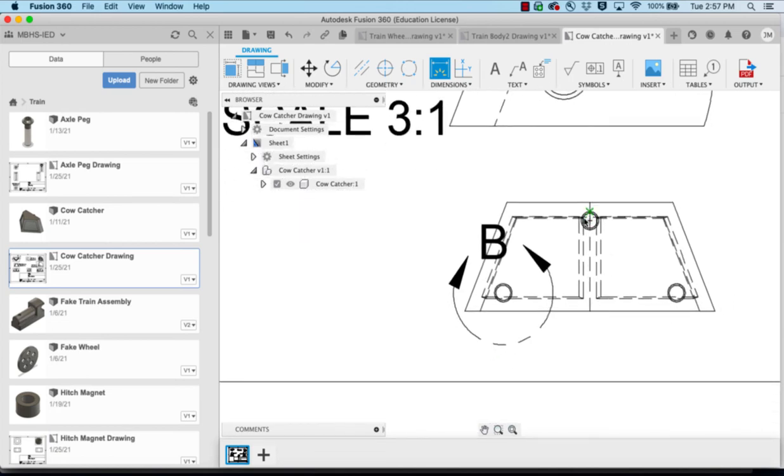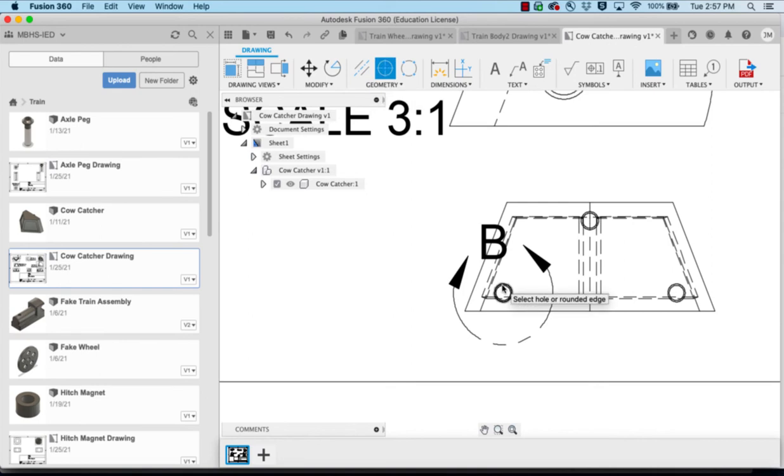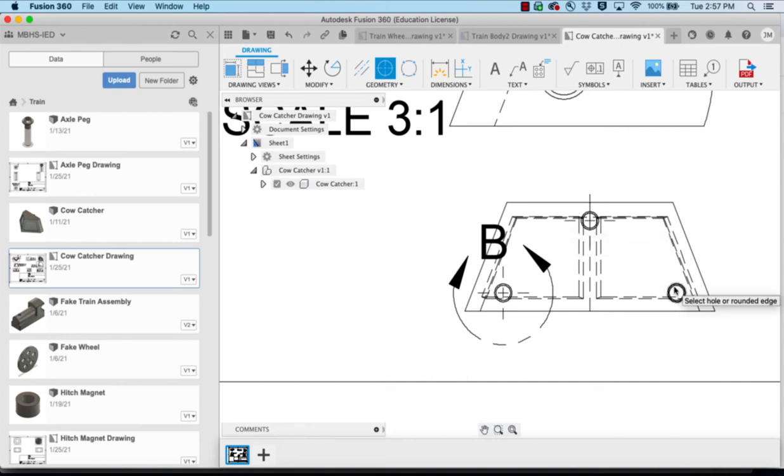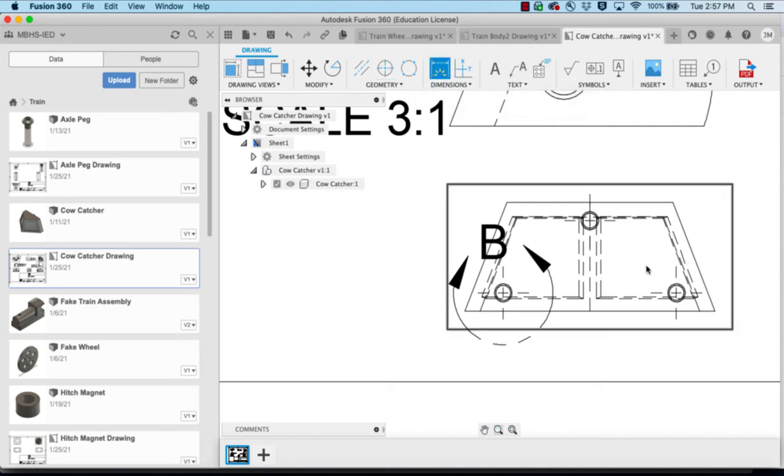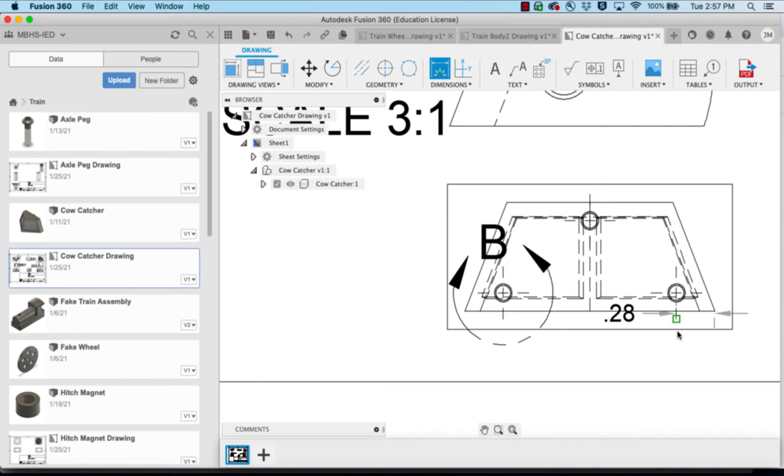Even if it's not a hole, if we have circles we want to do our center marks. So we'll click the center mark and choose each of them. That way we can come in and we can dimension that from this point to the line here. It shows us 0.28.